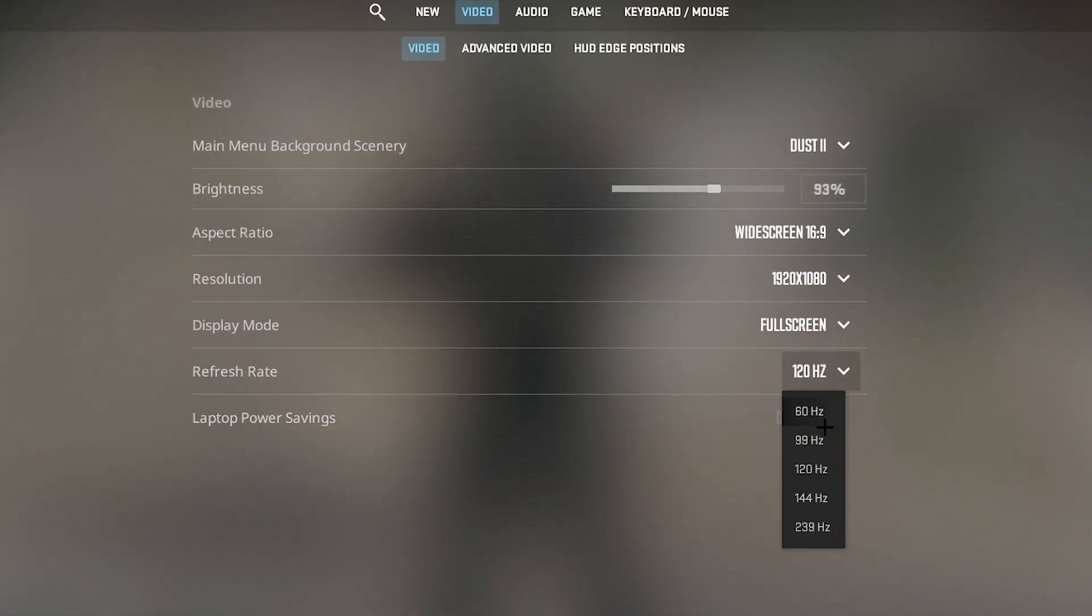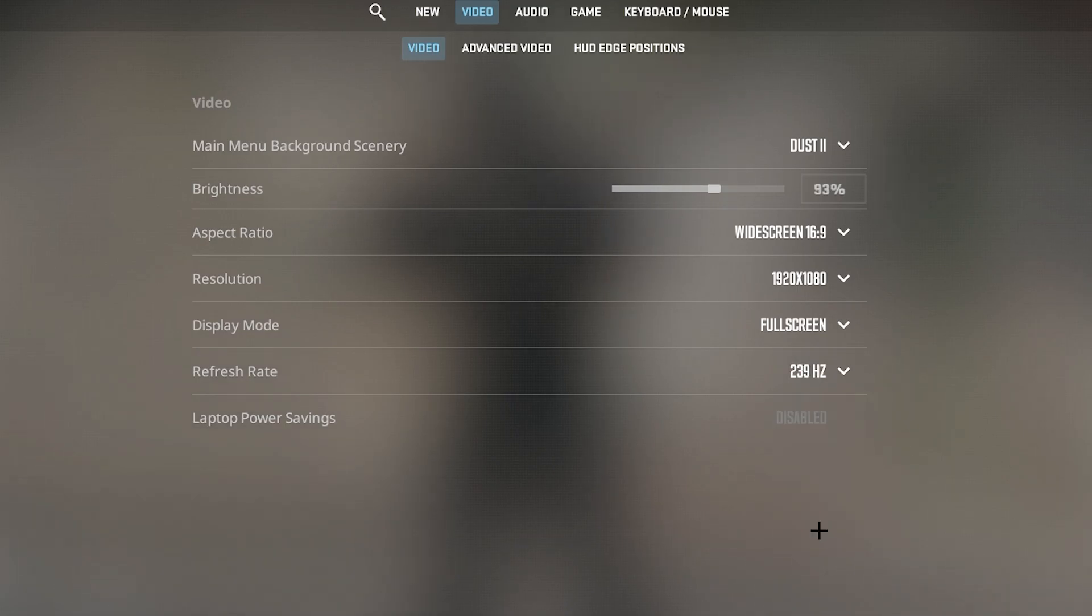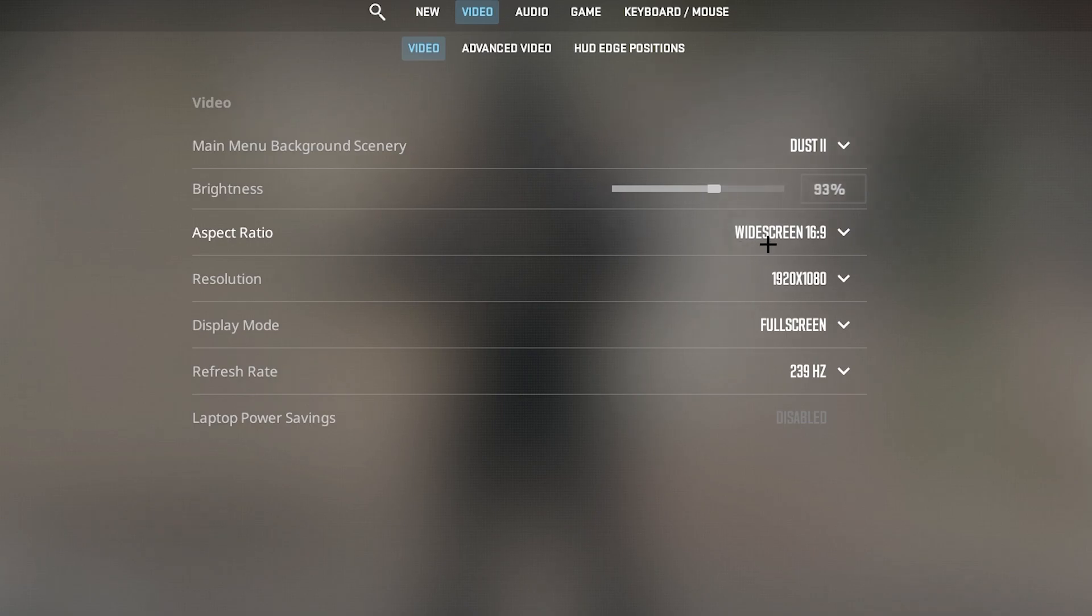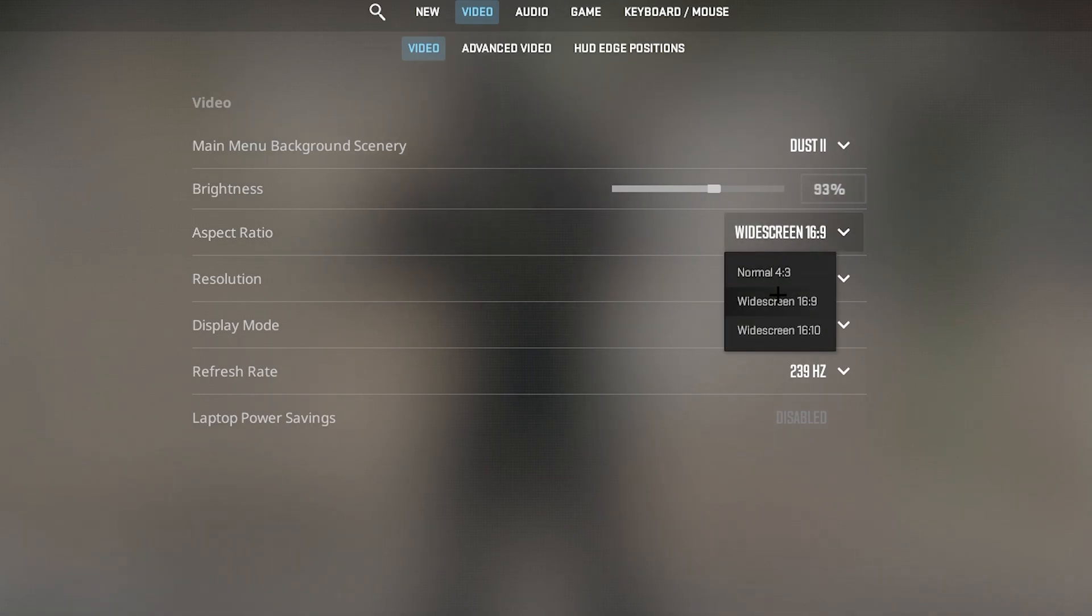Refresh rate, match it with your monitor's capability, for example, 239 hertz. Resolution, use your monitor's native resolution for optimal quality, it's personal preference.